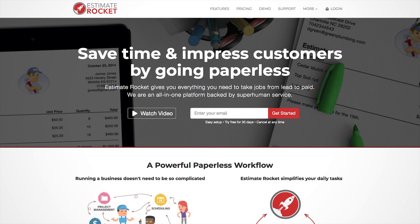Welcome to Estimate Rocket. In this tutorial, we will go over how to log into your account, access our support page, and how to chat with an Estimate Rocket representative for support questions.